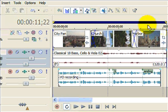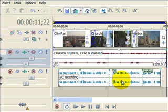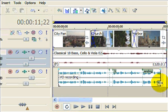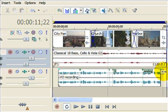Here we have the three tracks set up: we have the video track, the audio track and the voiceover track. You can see we have a slight delay at the start which allows us with an intro with the music track, and we also have the voiceover ending just before the end of the track.